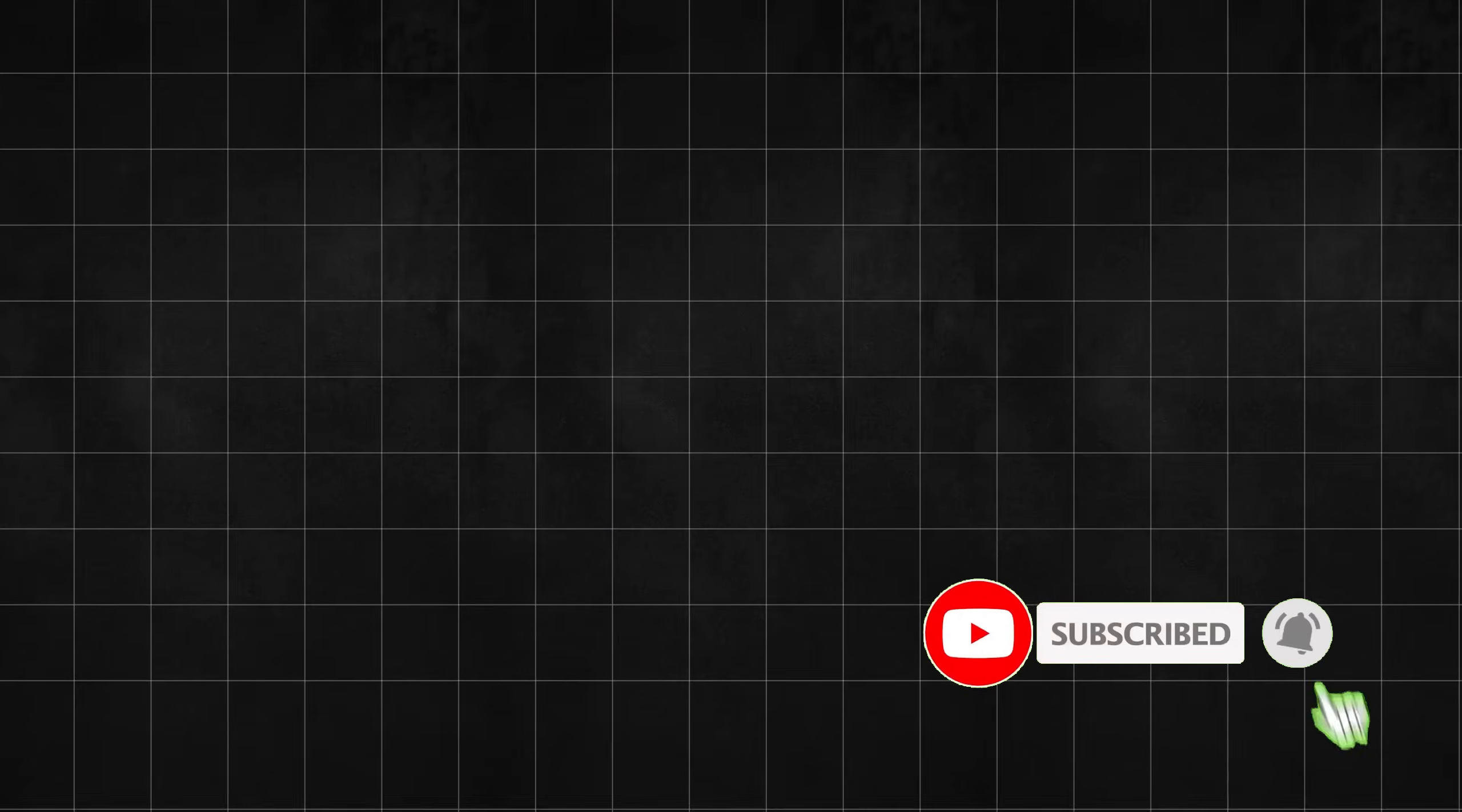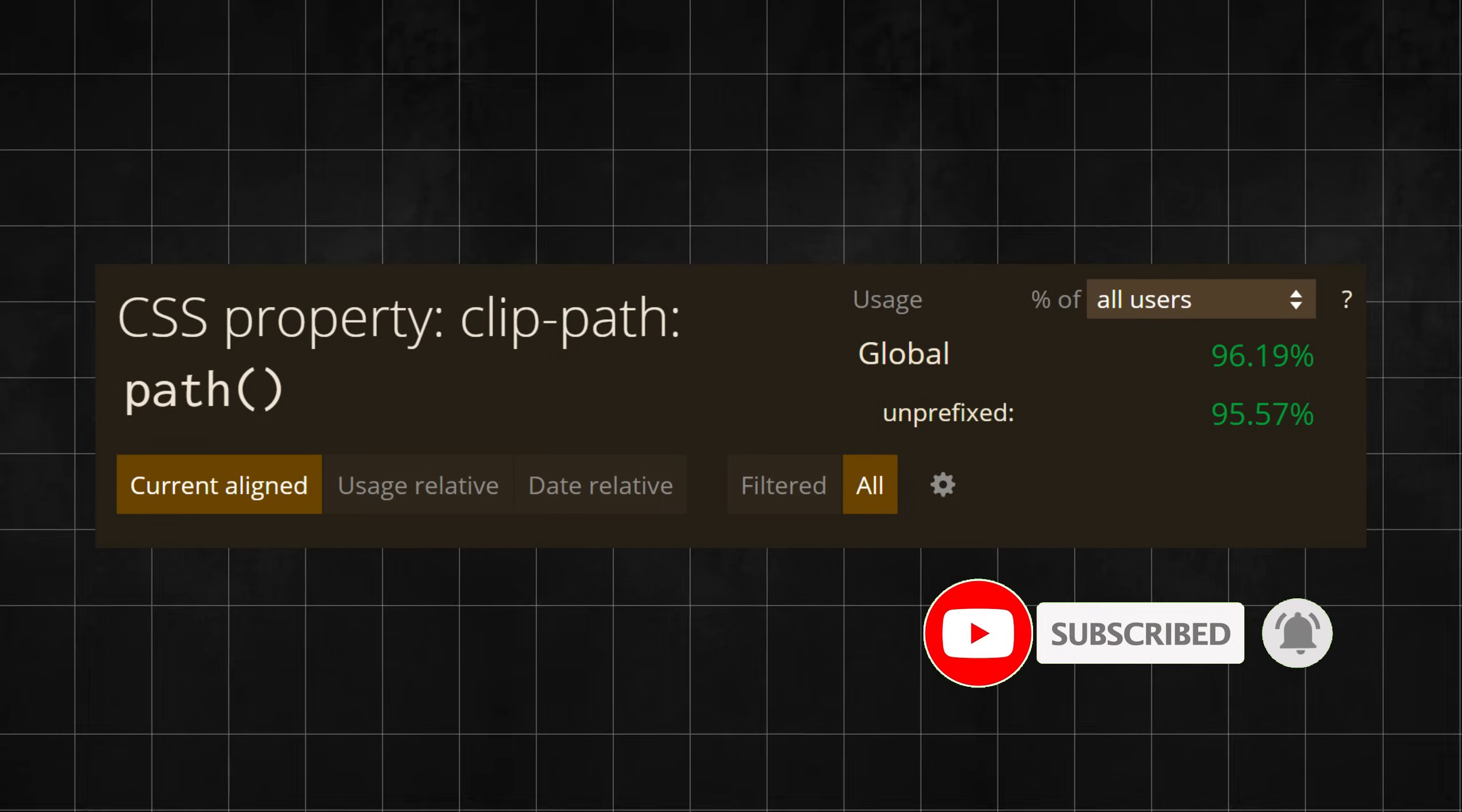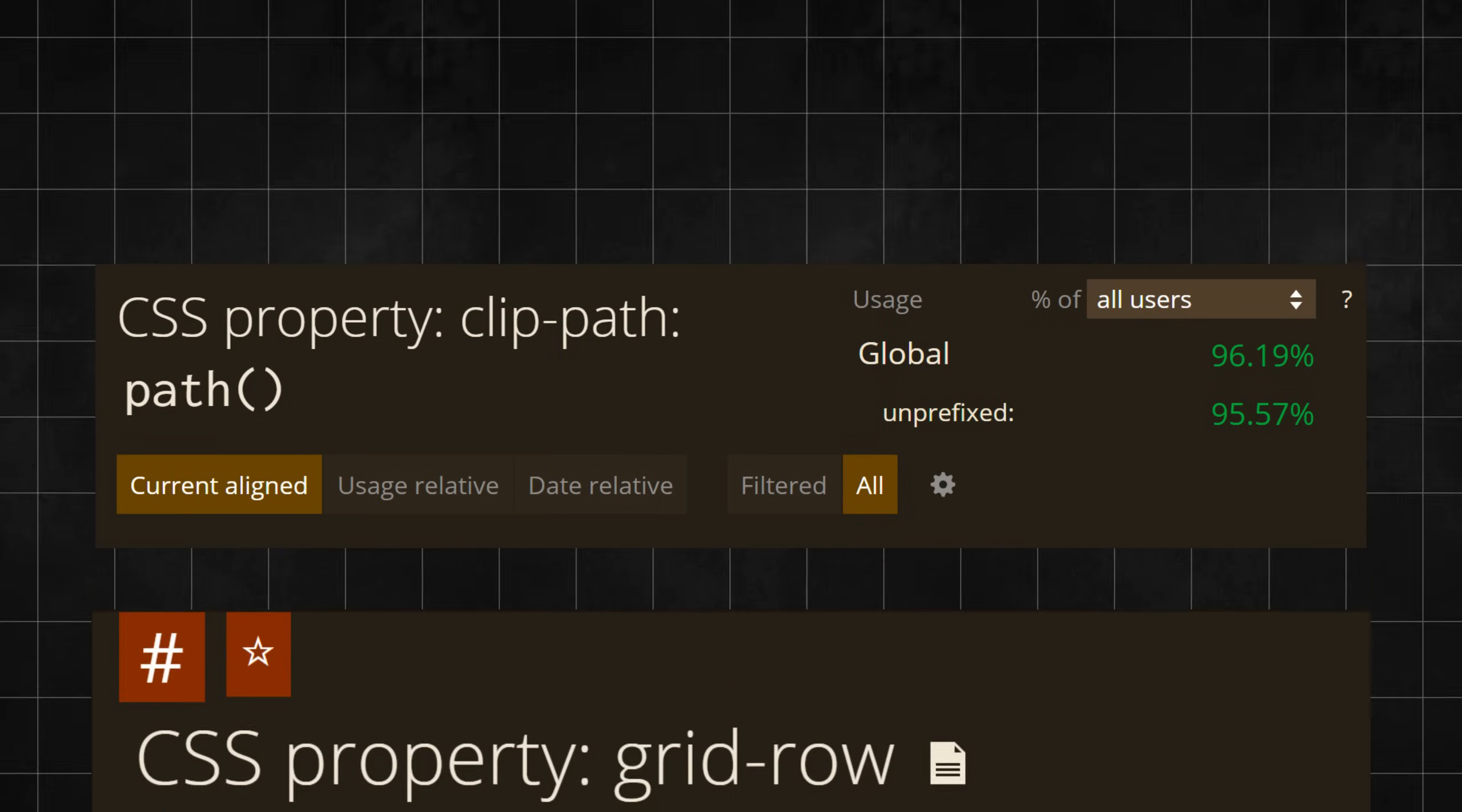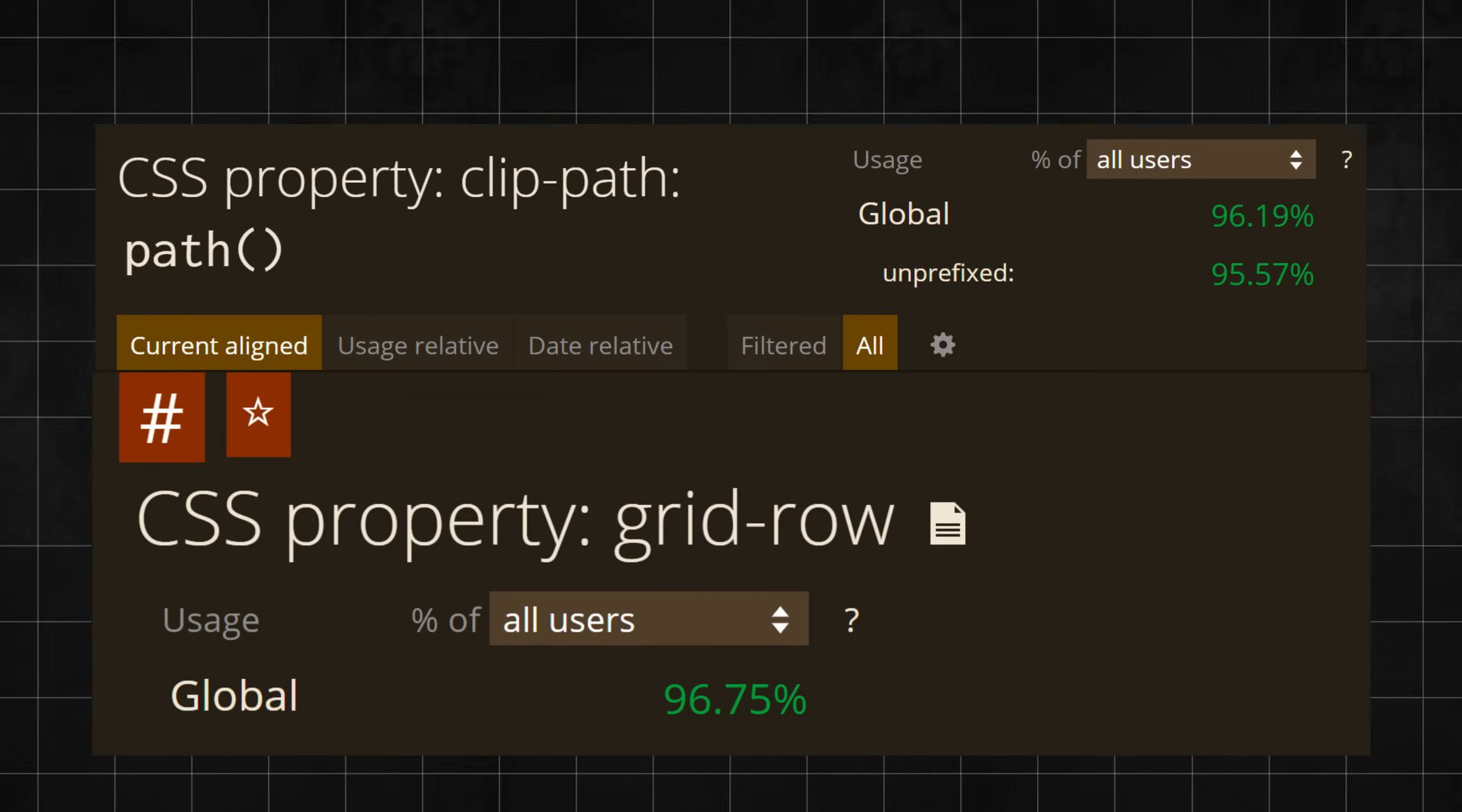Currently, the ClipPath path function supports up to 96% of browsers worldwide. And this number is almost equal to CSS grid.